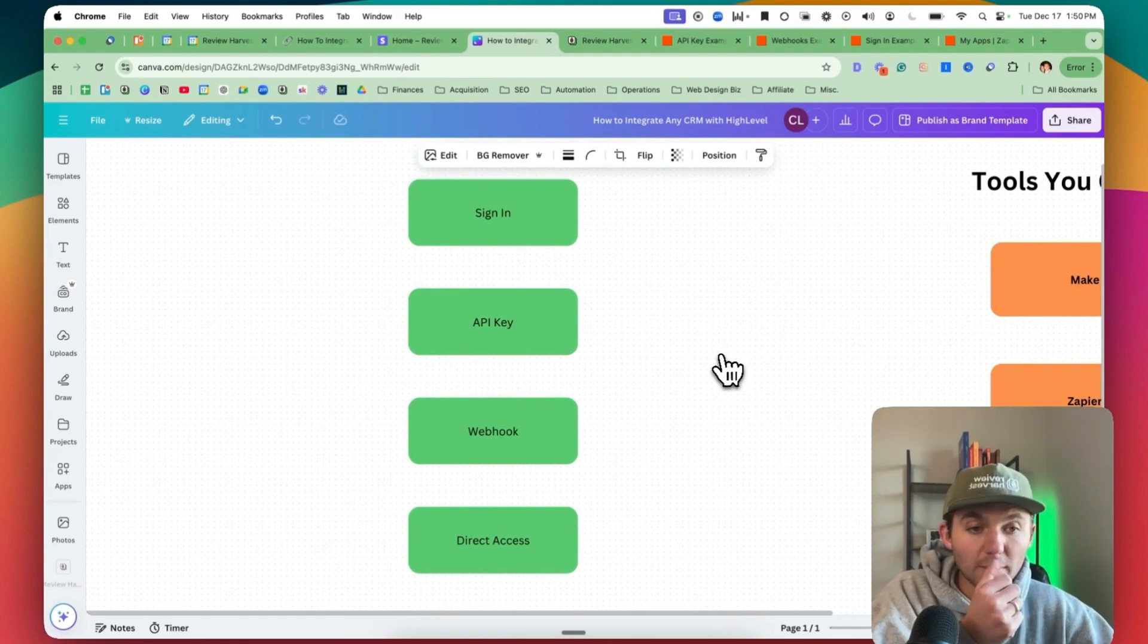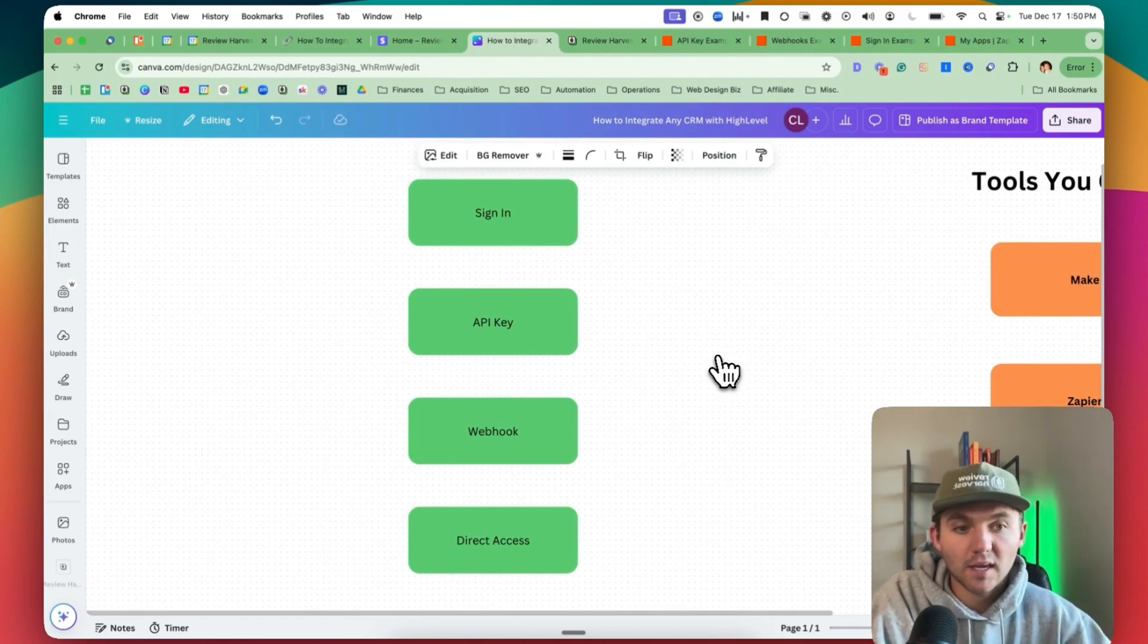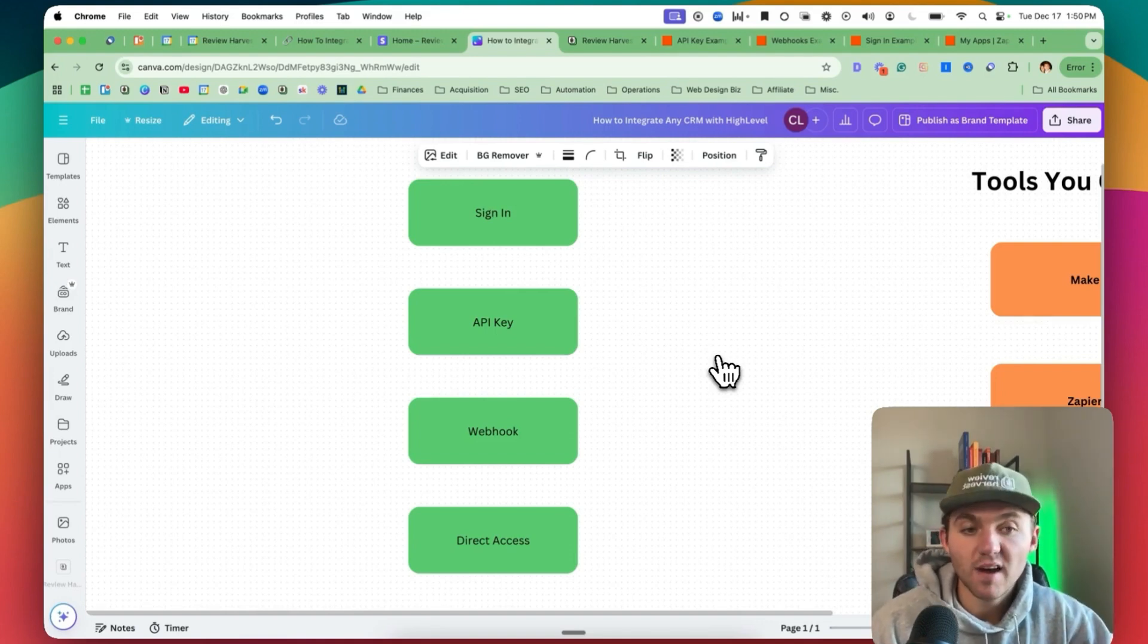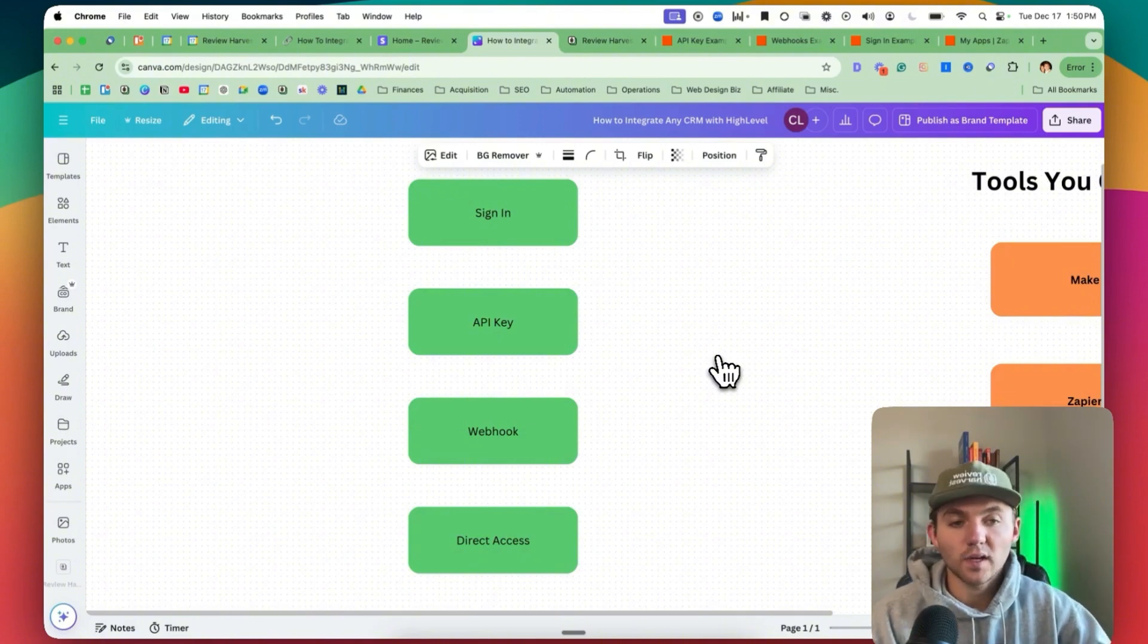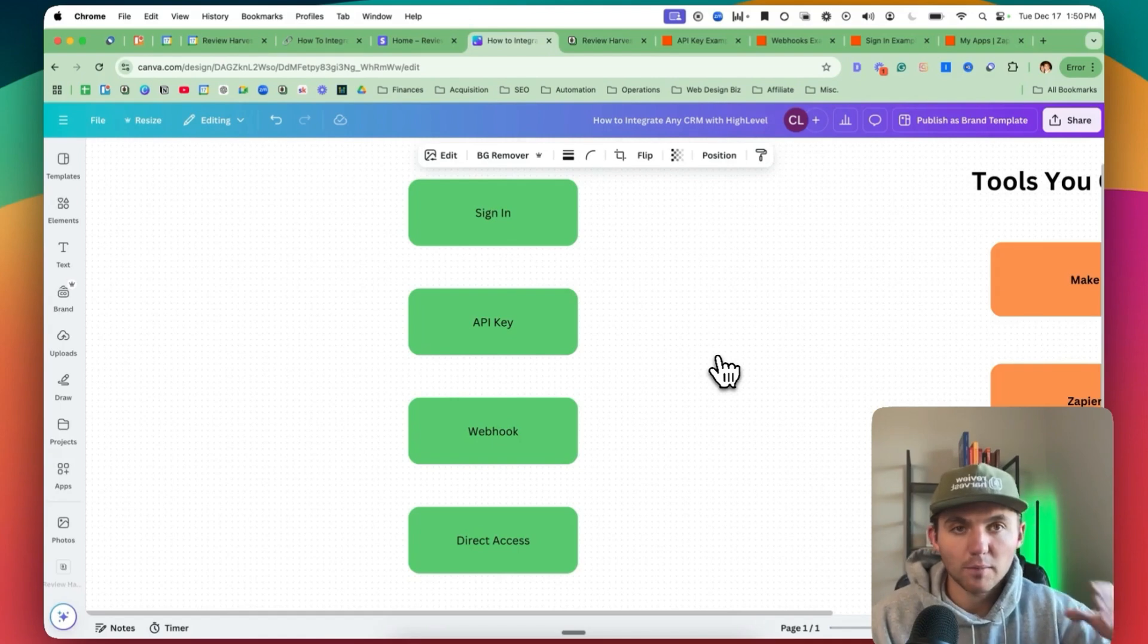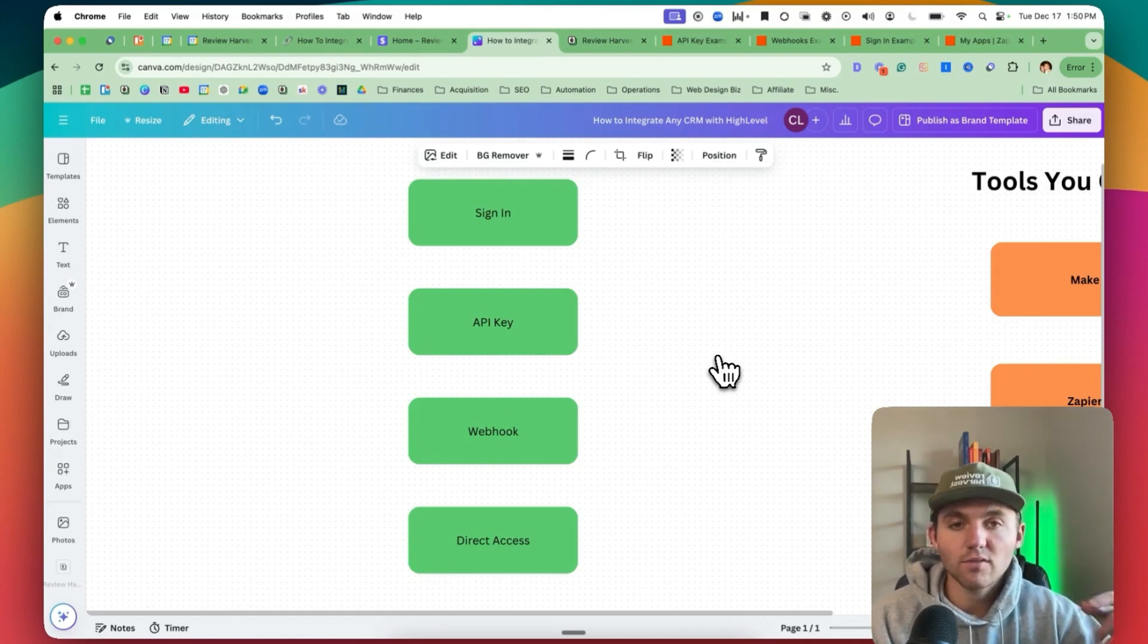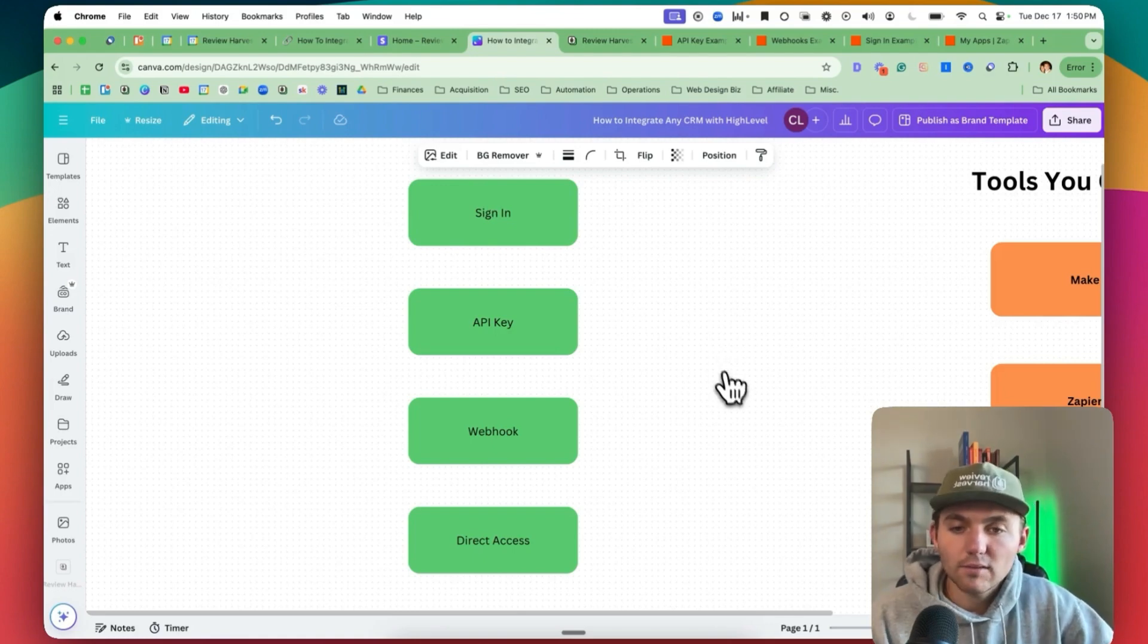The third one is a webhook. And so this is basically, they might not be able to give an API key or sign in, but the CRM that you use might be able to fire webhooks under certain conditions. You can basically set it to when X happens, fire a webhook, and then we'll show you how to send that webhook to them so they can fire it off and also how to catch that data and send it wherever you want to in your High Level account.